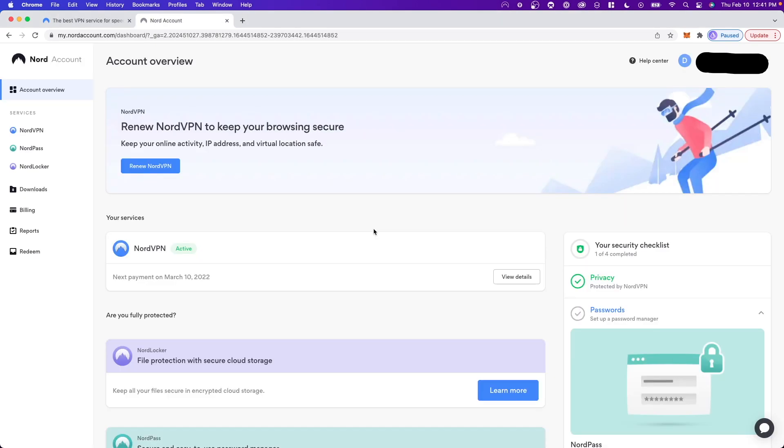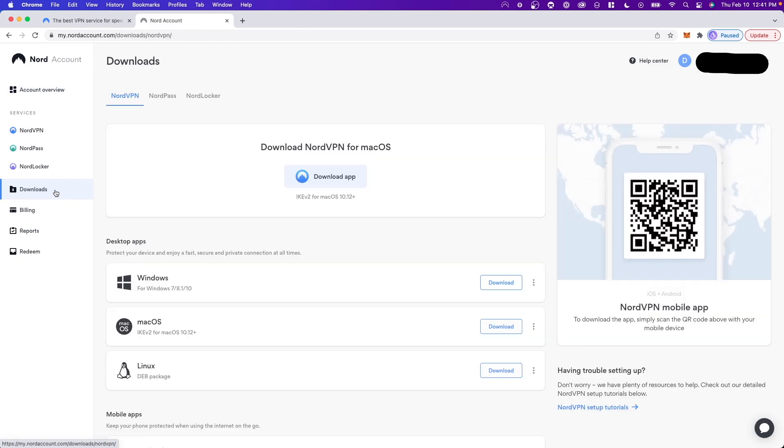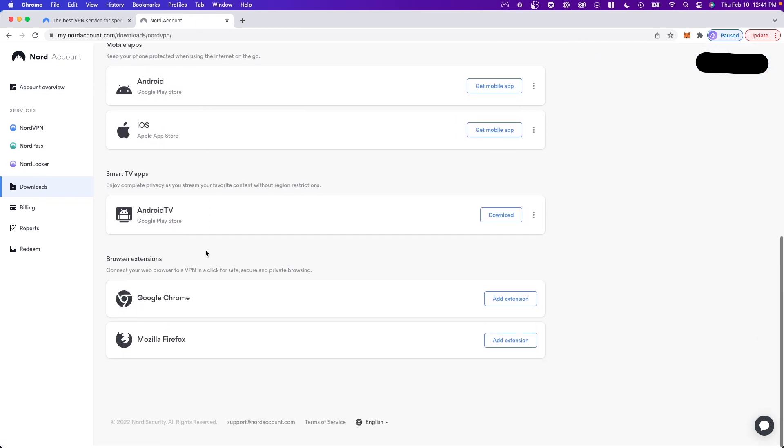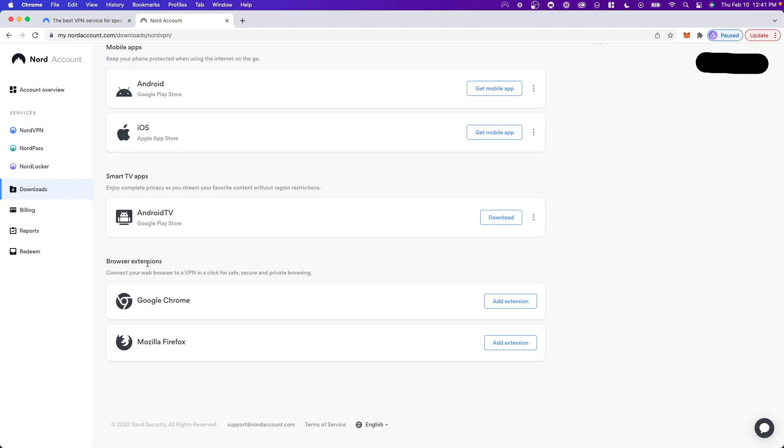Now once you have logged into your NordVPN account, what you want to do is go to the left hand side where it says Downloads. And you want to scroll down until you see where it says Browser Extensions.